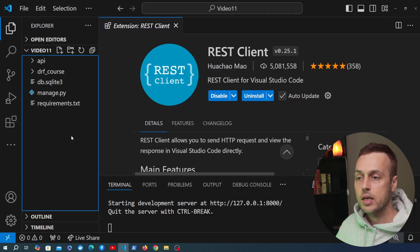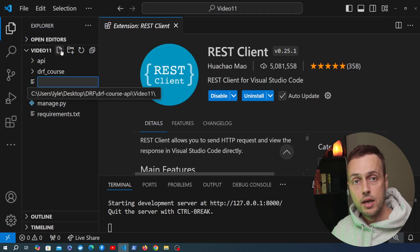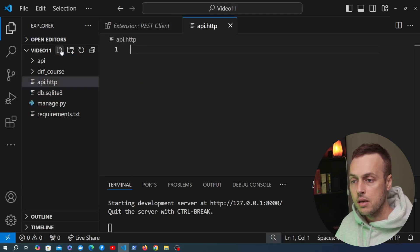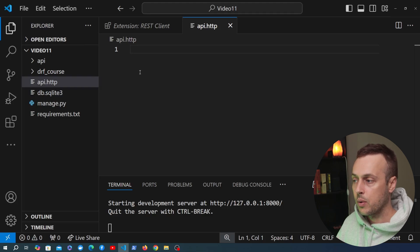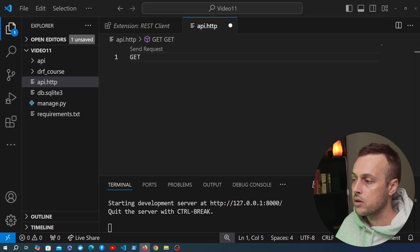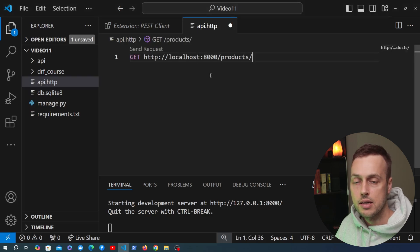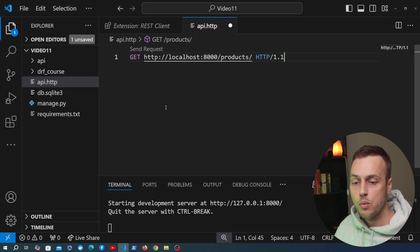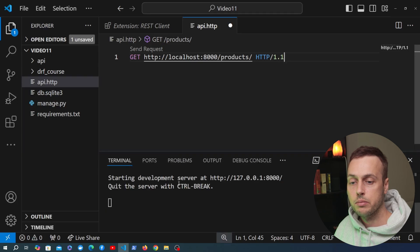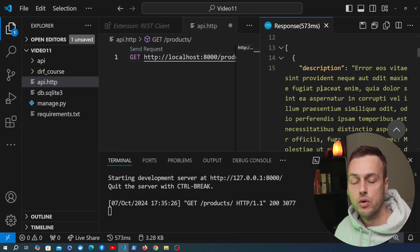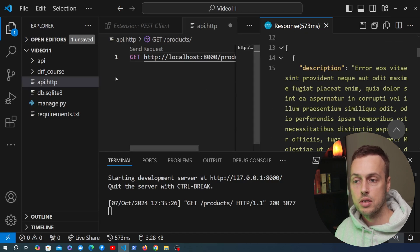To add a new request, we can create a file with a `.http` extension. I'm going to create a file called `api.http` and add the request in here. Let's start with a GET request to the products endpoint — I'll copy the URL and paste it in, sending a GET request using HTTP version 1.1. The Django server is running, and if we send this request, we get back a response on the right-hand side containing all of the products in the database.